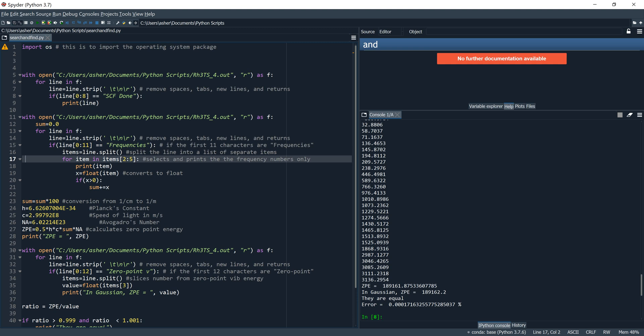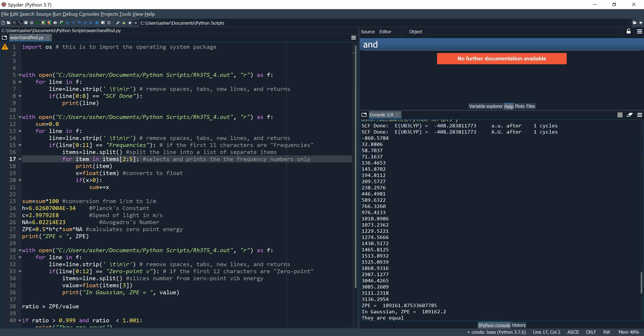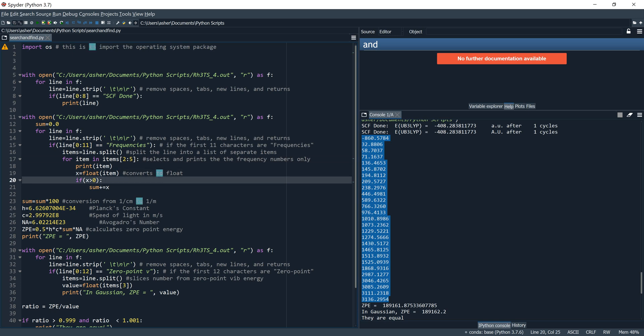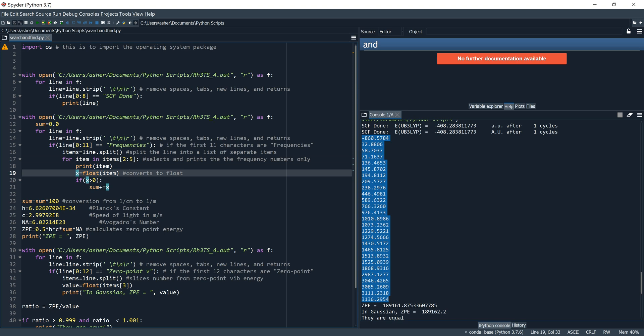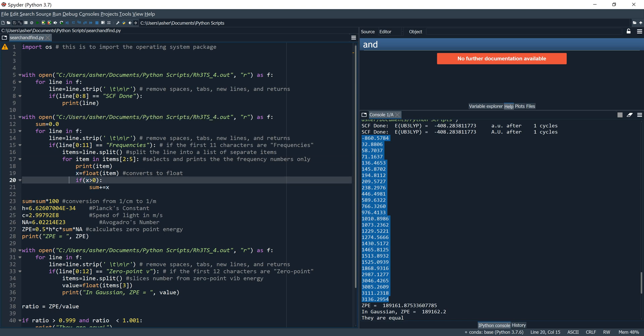We use items 2 to 5 in the list and print all the items — which you can see on the console on the right — those are all the vibrational frequencies. Then we define variable x as the float of each string item: x equals float(item). This converts strings of characters to floats, which are decimal numbers, necessary for Python to perform any math calculation.